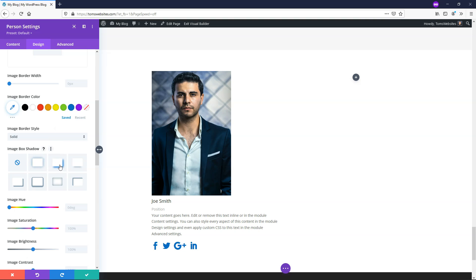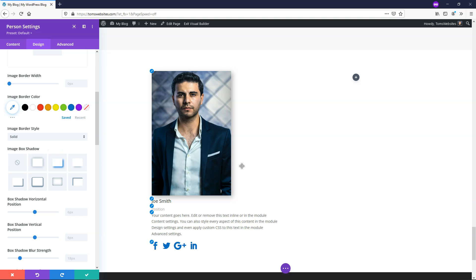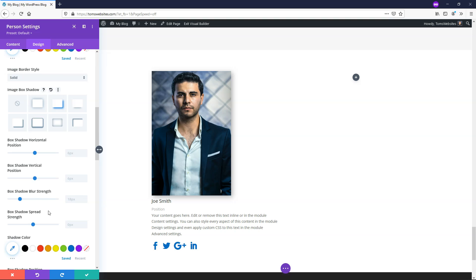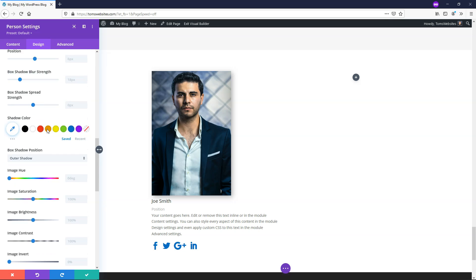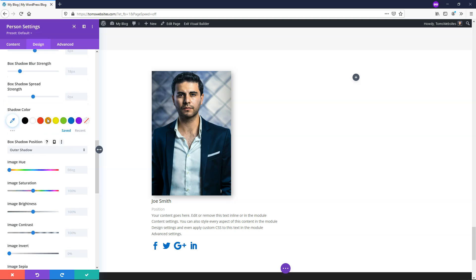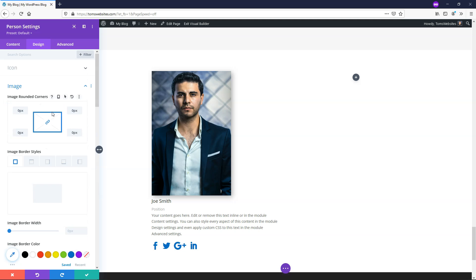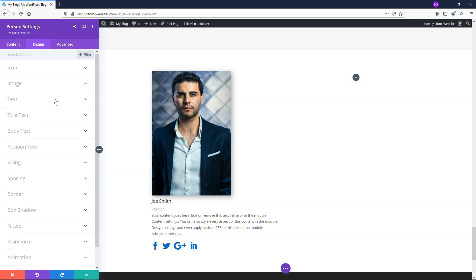If you want to add an image box shadow, you can do that right here. I like this one right here for this. It's nice and subtle, but you can still see it around here. If you want to change how much that shows, you can adjust it in these settings as needed. I'm going to close this and move on to the next one.